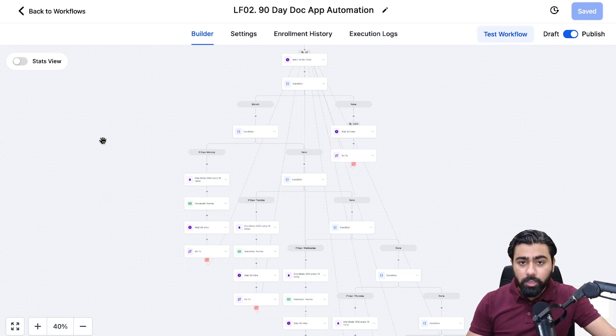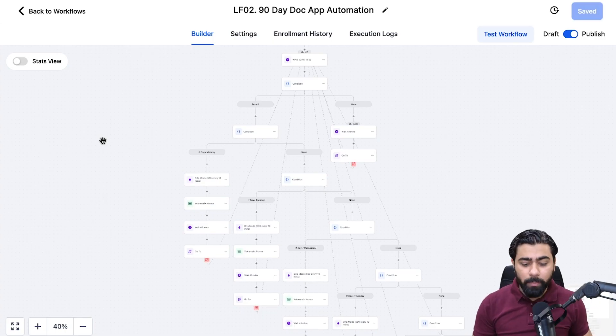Hey, what's up high levelers! In today's video we're going to learn how to copy a workflow from one sub account to another in GoHighLevel. For this demonstration I'm going to use this example, this is one of the workflows I created for one of my clients in the healthcare space.